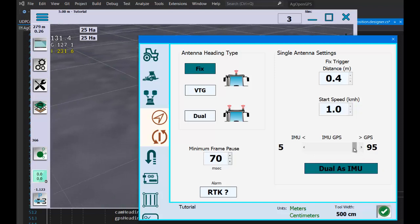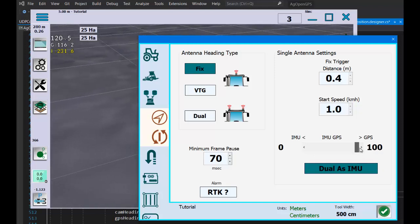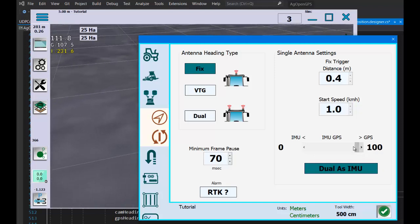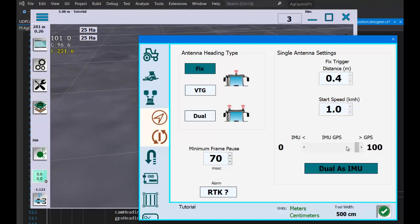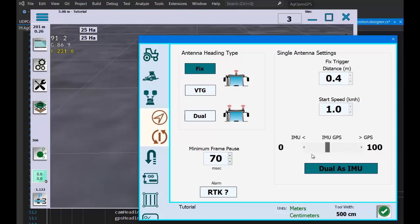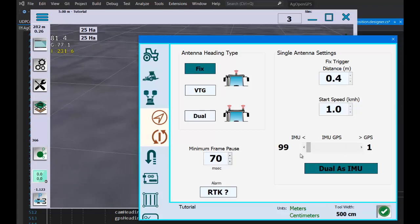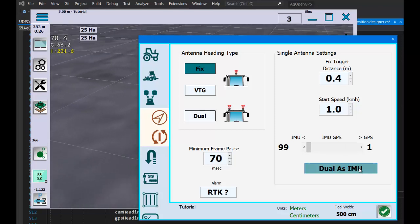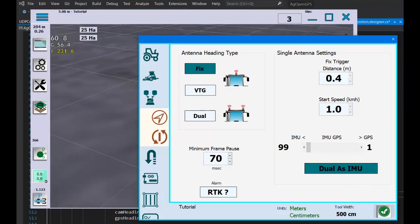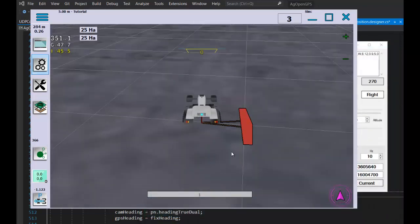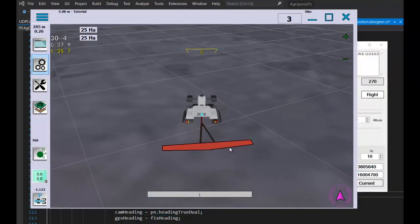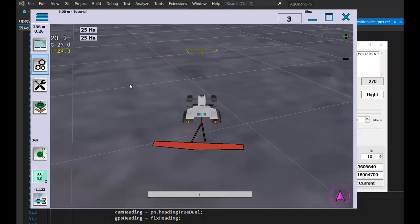Now this goes fully GPS and no IMU to all IMU. You can see the difference here - now it's at 99.